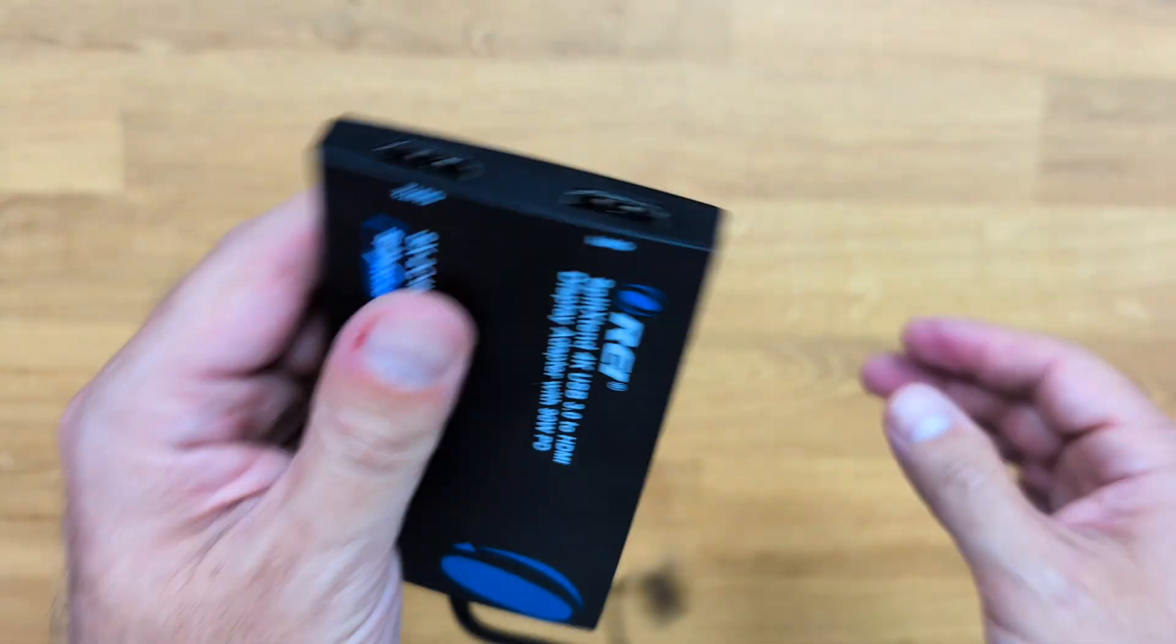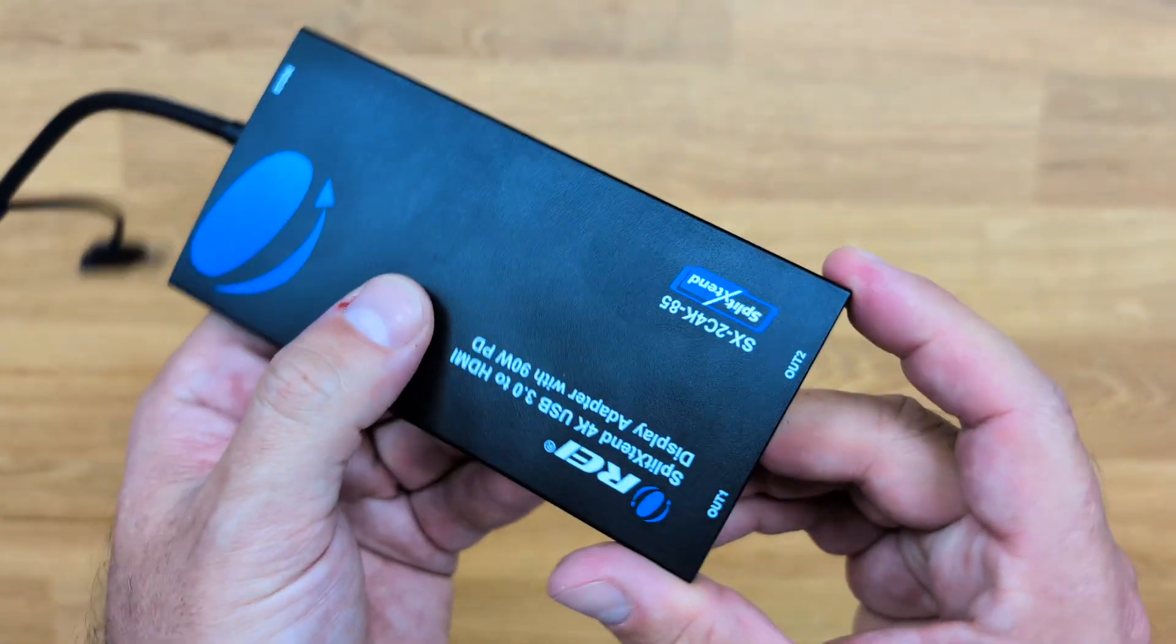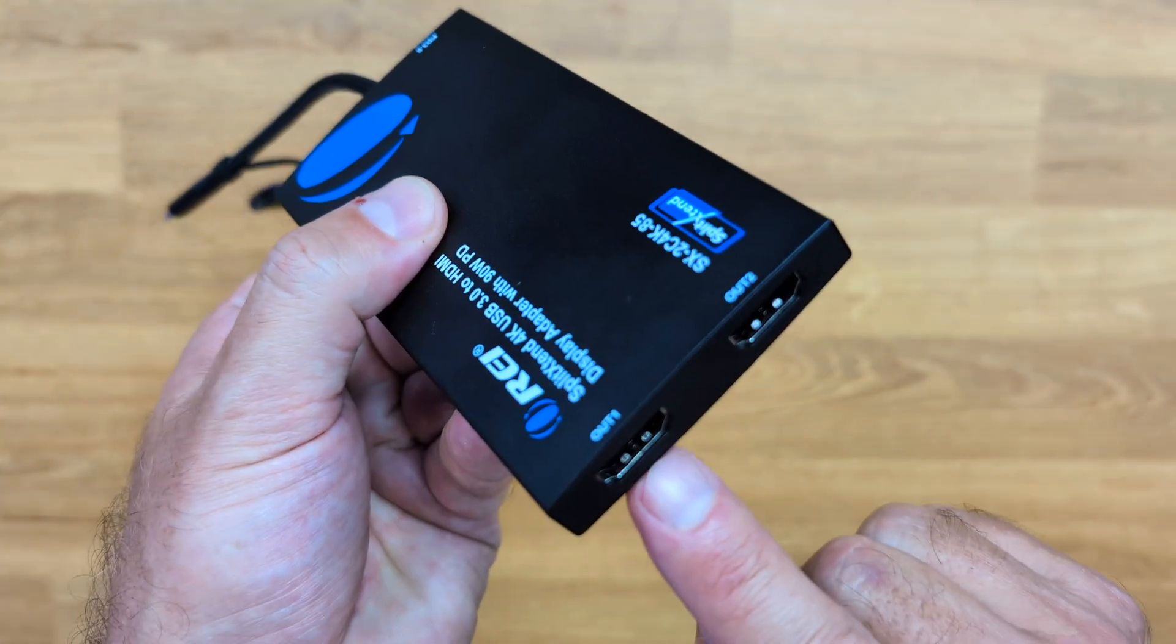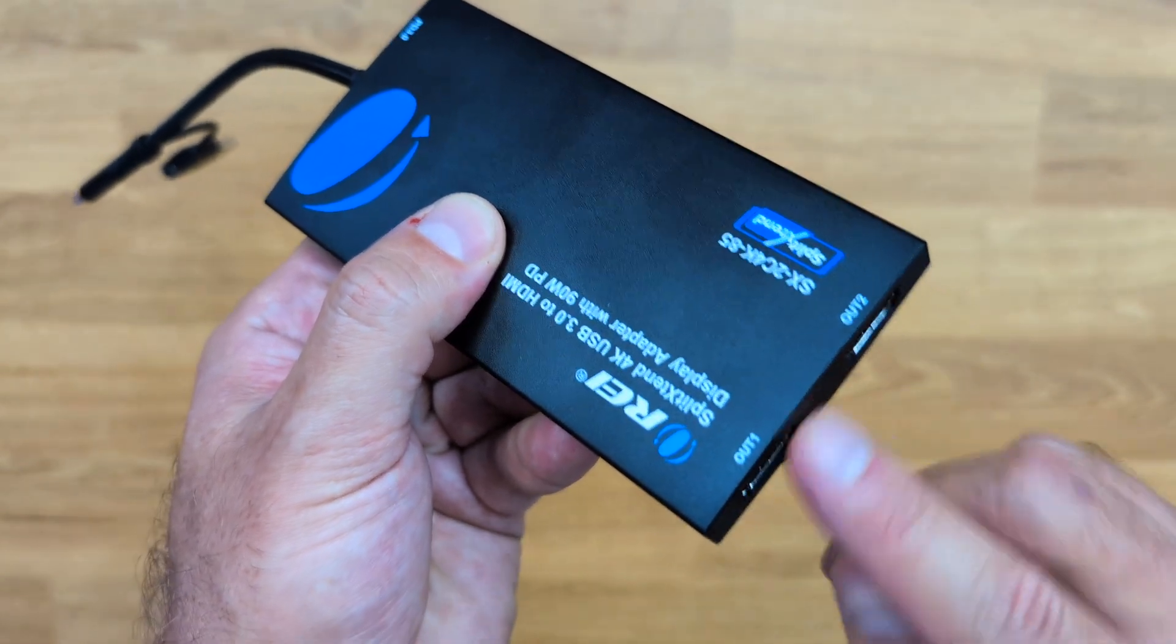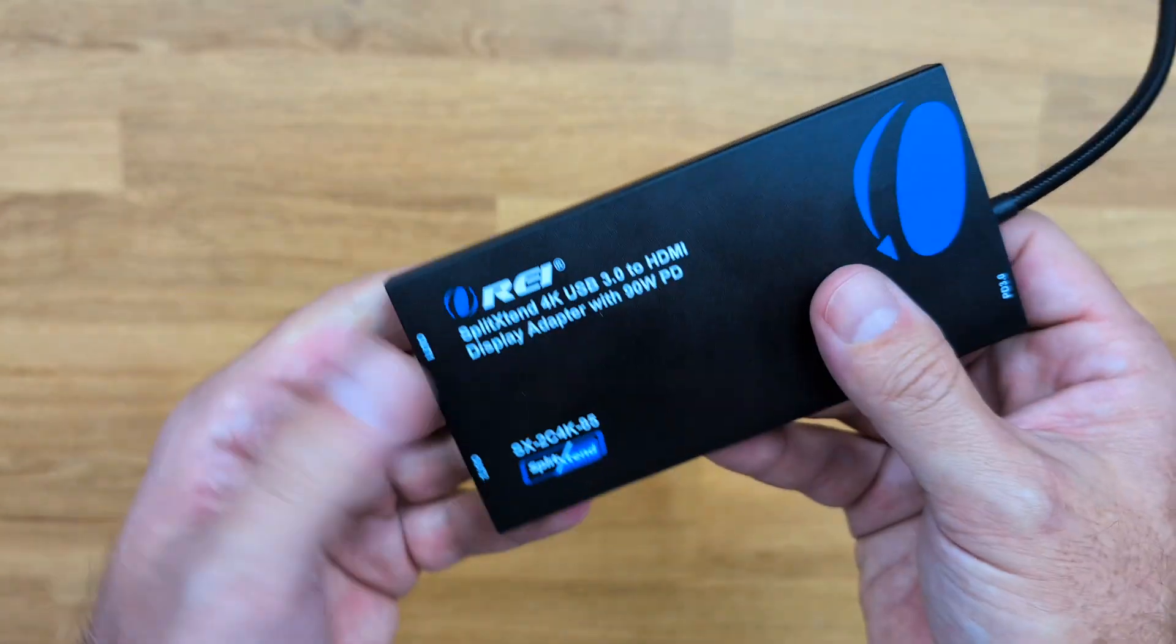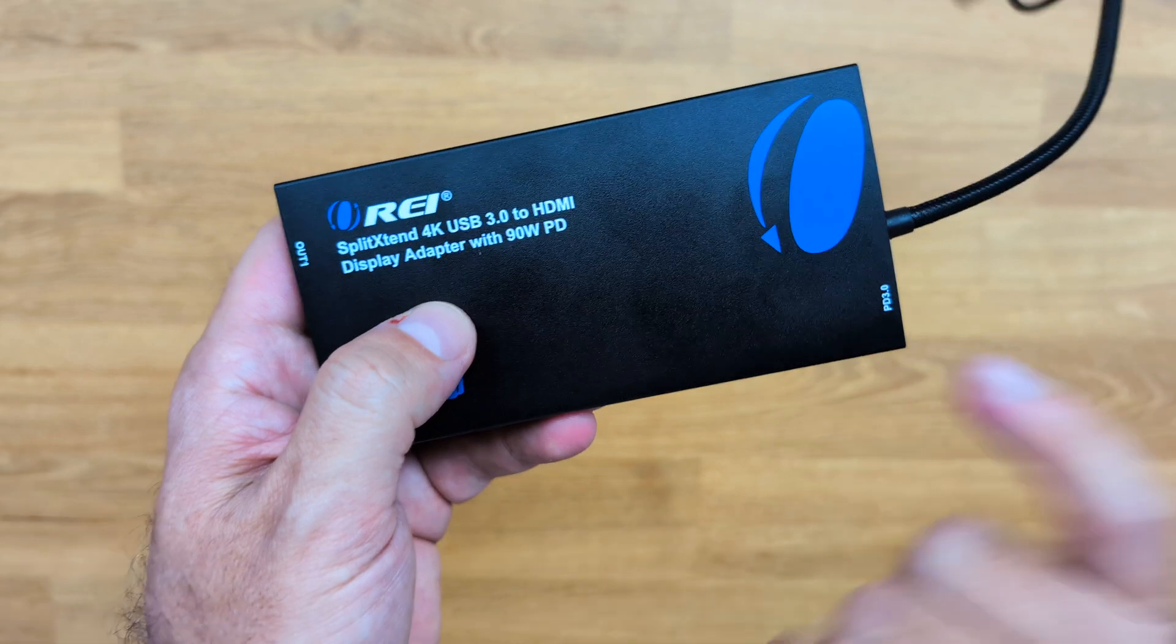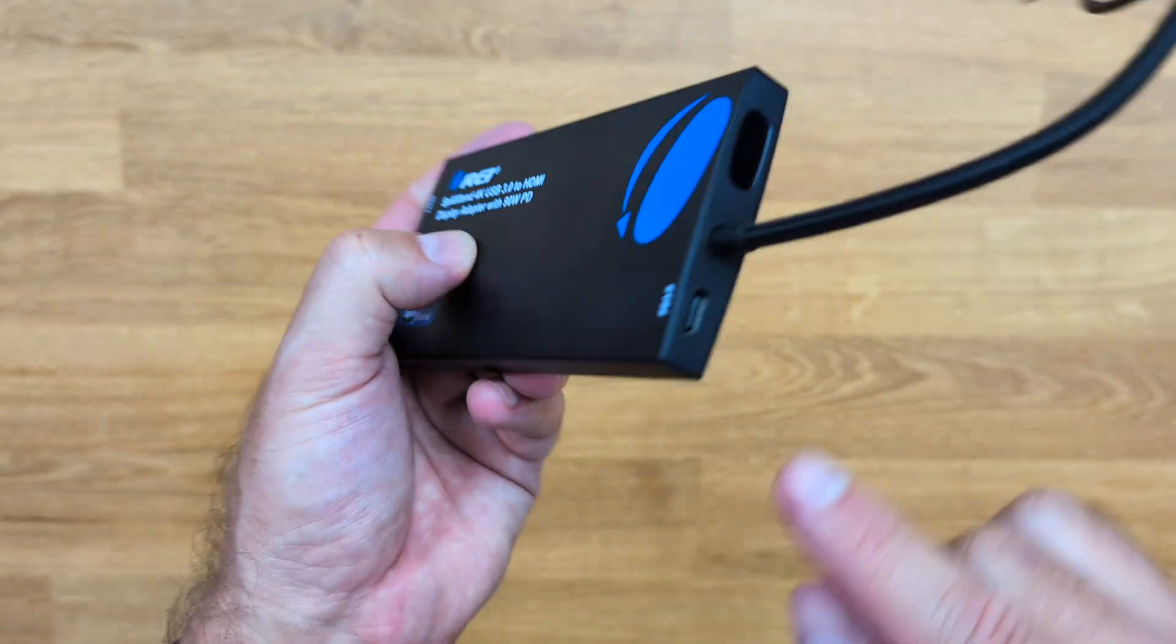And then we also have on this side right over here, the HDMI output 1 and output 2, which will do 4K at 60 hertz each. And that is just awesome. And power delivery up to 90 watts.